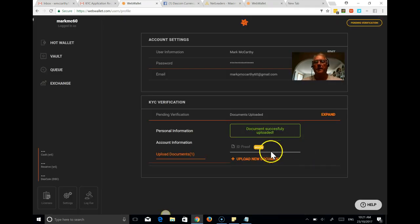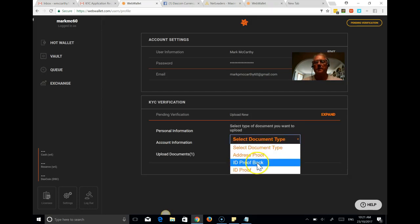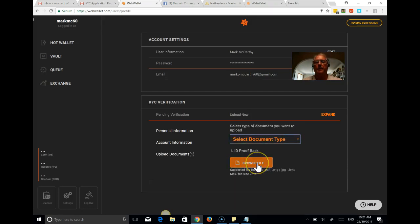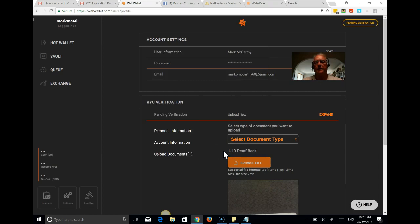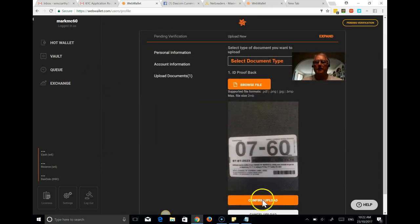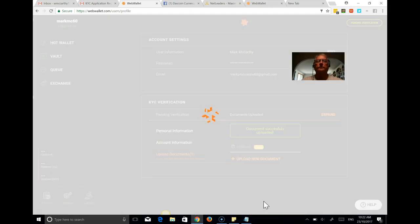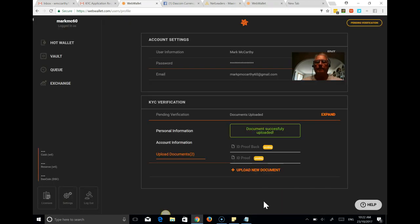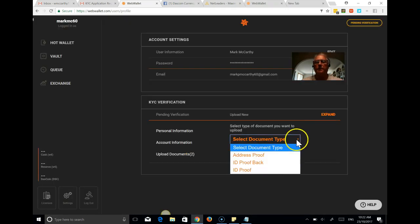Okay, so that's uploaded. So we're going to upload the back of that driver's license. And again, we just grab, this will look a bit different for every state of Australia, I guess. So that's what we need.